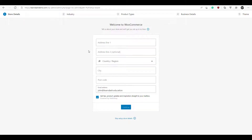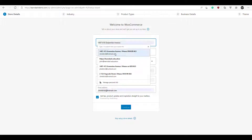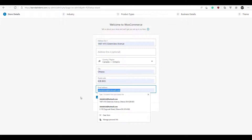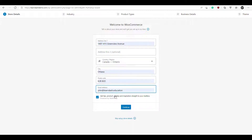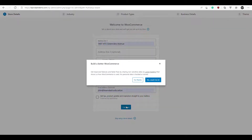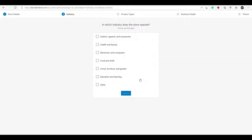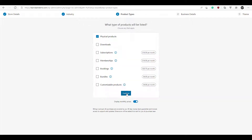Here we can enter all our business information. Click Continue. Now you just have to enter the kind of business you're running — I'm going to enter Education. Here you just delete physical products selected, since we won't be selling physical products; we'll be selling a course type. That's where the WooCommerce add-on for LearnDash comes in. So we'll just leave that with physical products selected and click Continue.